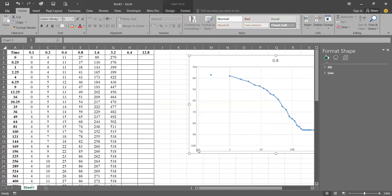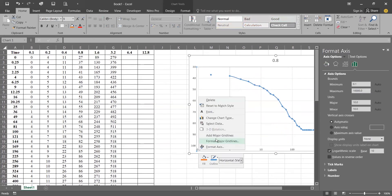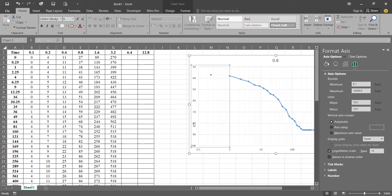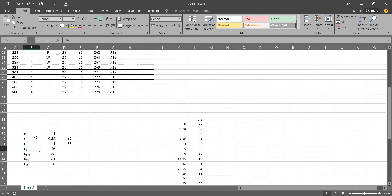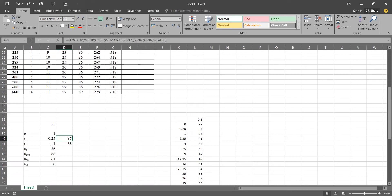As per the theory of the logarithmic time fitting method, we select a time t1 = 0.25. You can select 1, 2.25, or 4 as well. I have selected 0.25, and the dial gauge reading at that time is 37. As per theory, I will now multiply 0.25 by four to get t2.